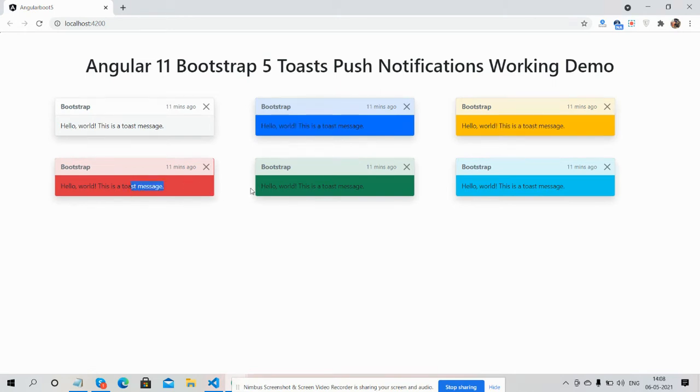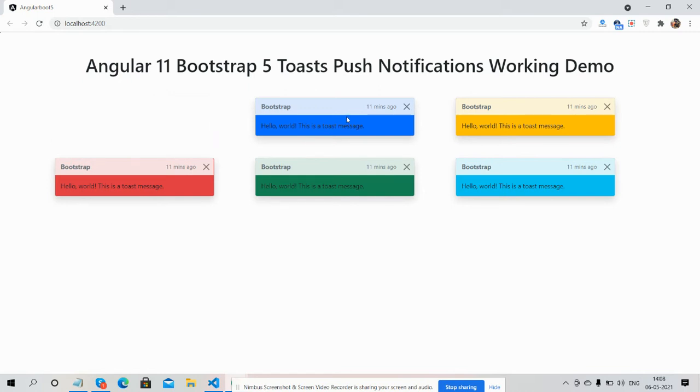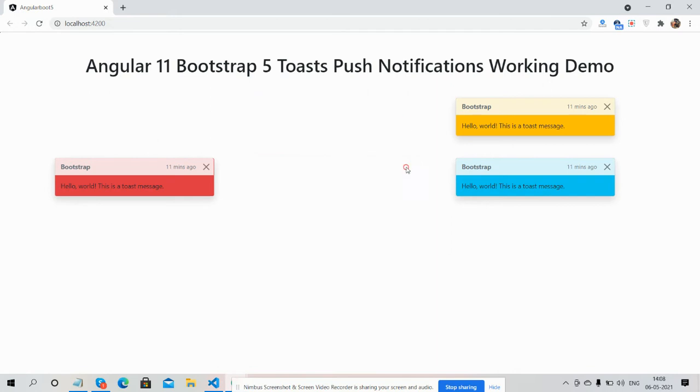By default all are showing. Now I'm going to hide them. See guys, notifications are hiding.